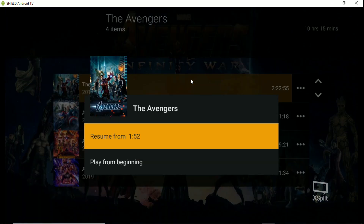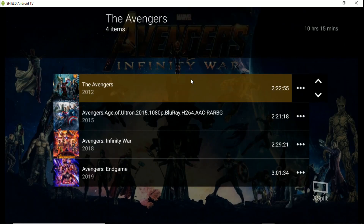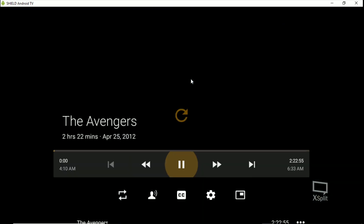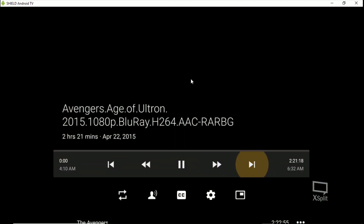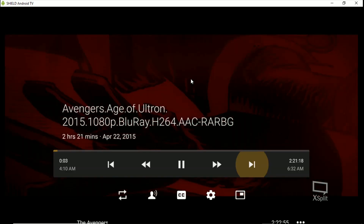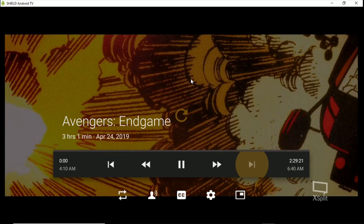Click on the playlist, hit Play from the Beginning, and boom — it starts the first one. Skip to the next one, boom, next one, and so on.